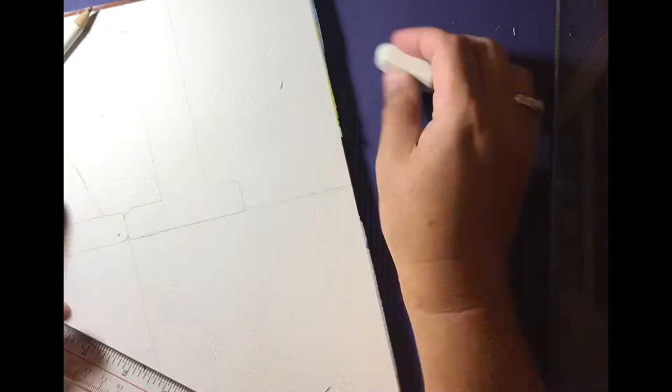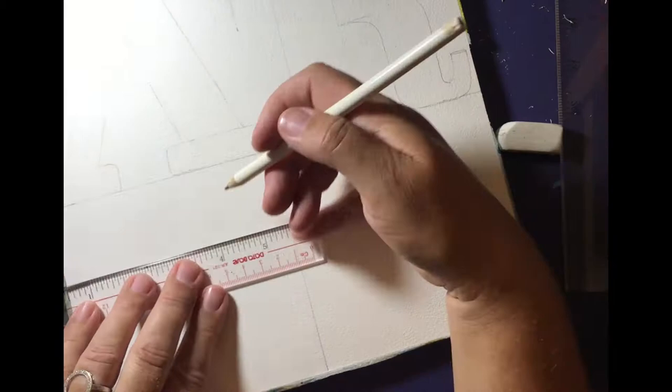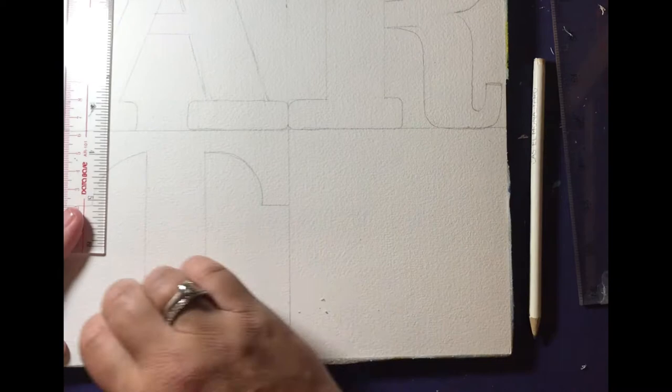I need to make sure that I have the serifs, the little long bits at the bottoms and the flicks of the letters just right. Then if you look closely at his artwork, all of the letters sort of merge together.